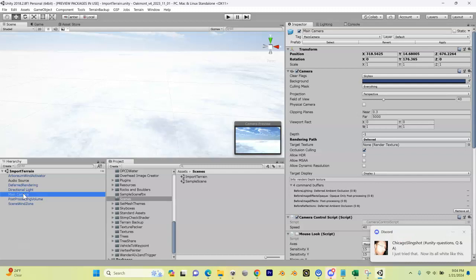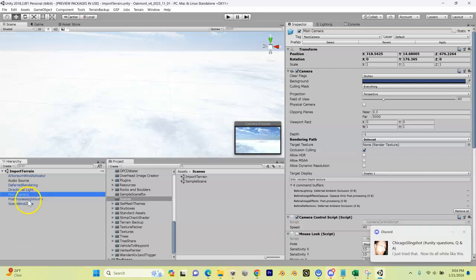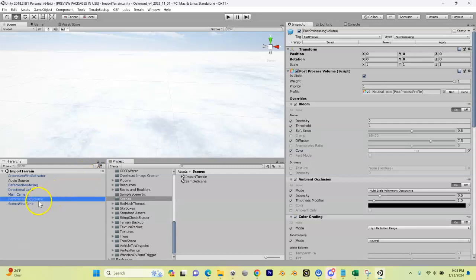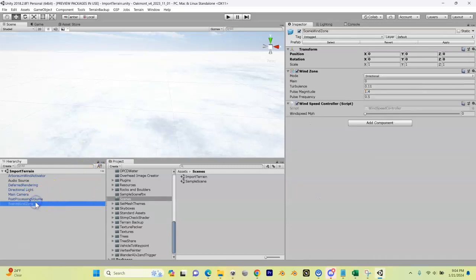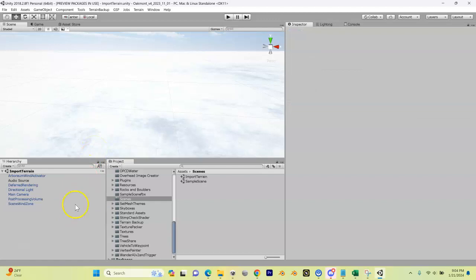We've got directional light which is essentially like our sun, our camera which is going to show our scene and how it's going to look inside the game, post-processing volume which is also adjusting some of the light, and our scene wind zone which adjusts some of the wind. But what we don't have in here is a terrain. That's what we're going to do in the next video. However, almost forgot, before we do that we want to save this.